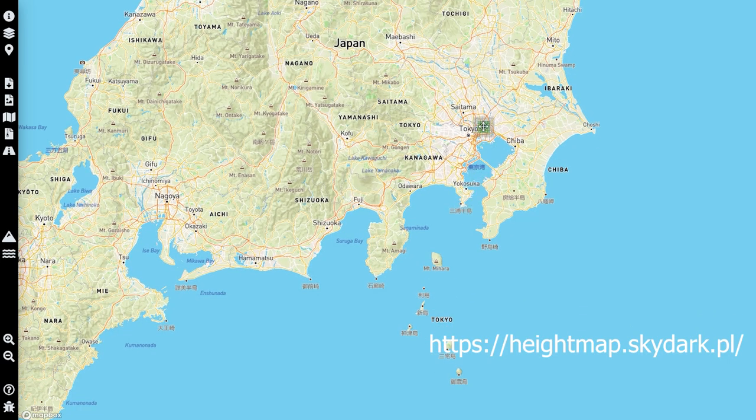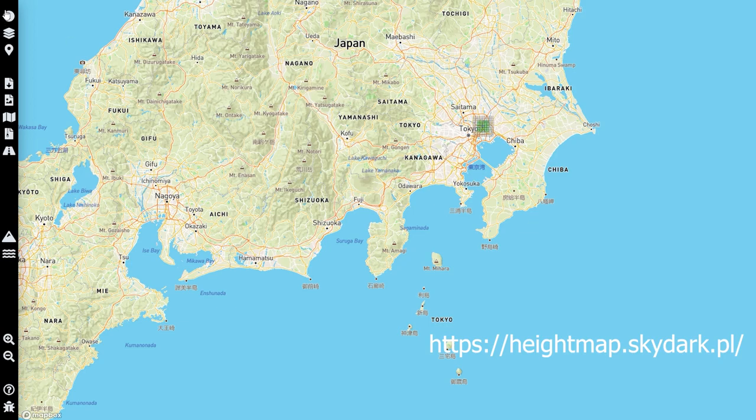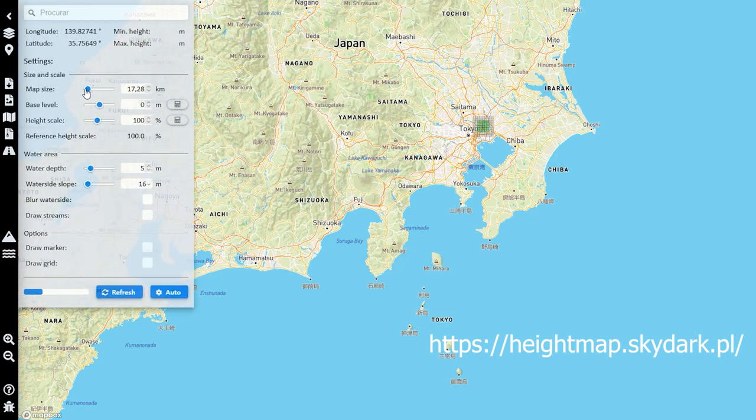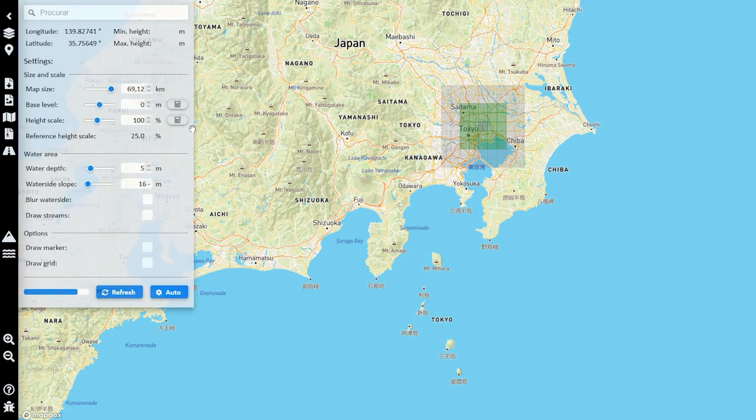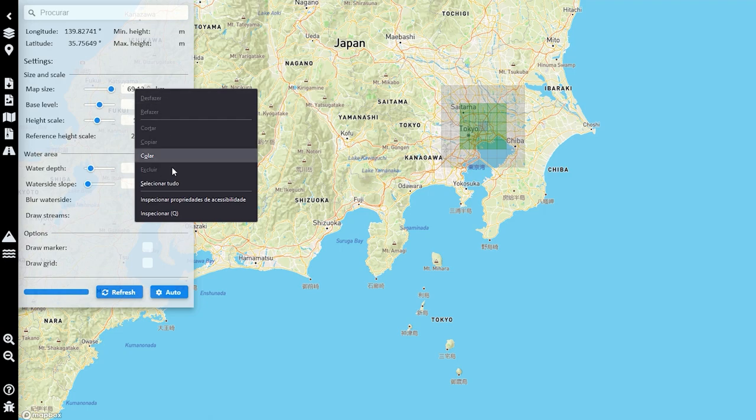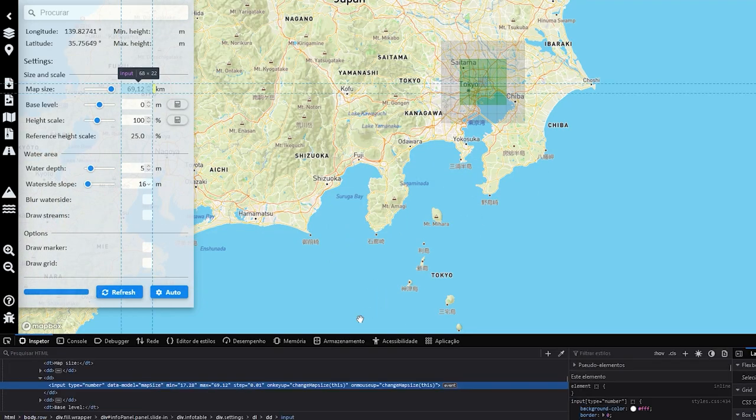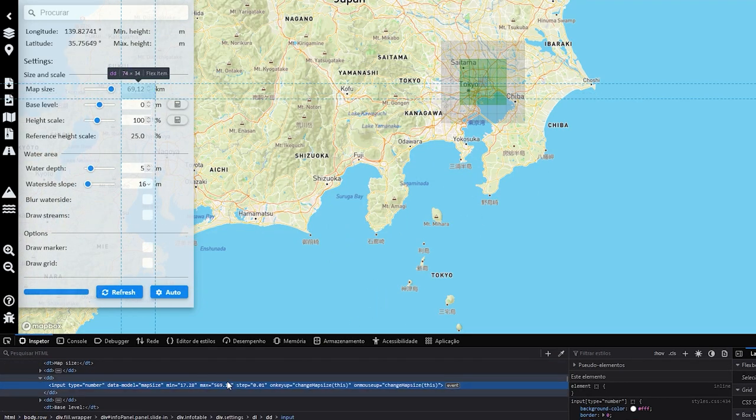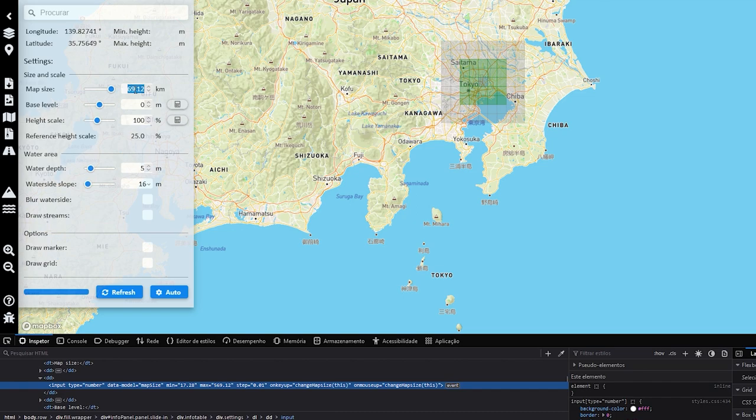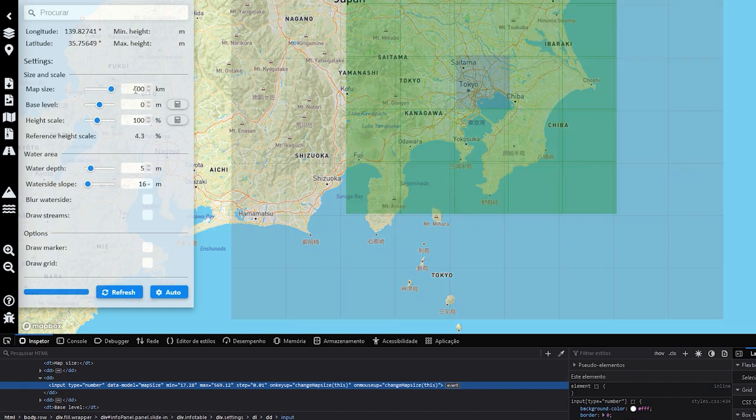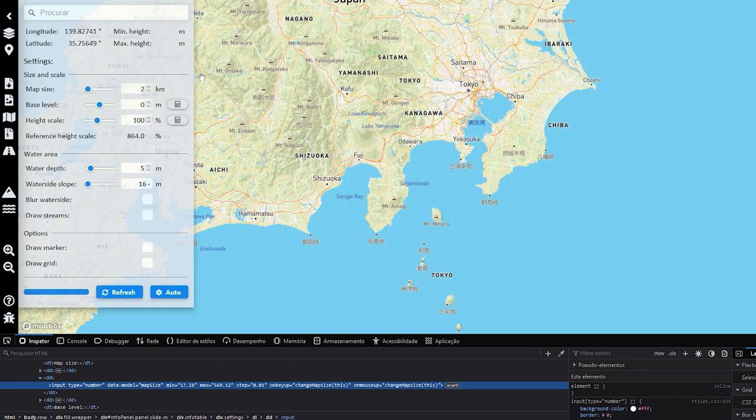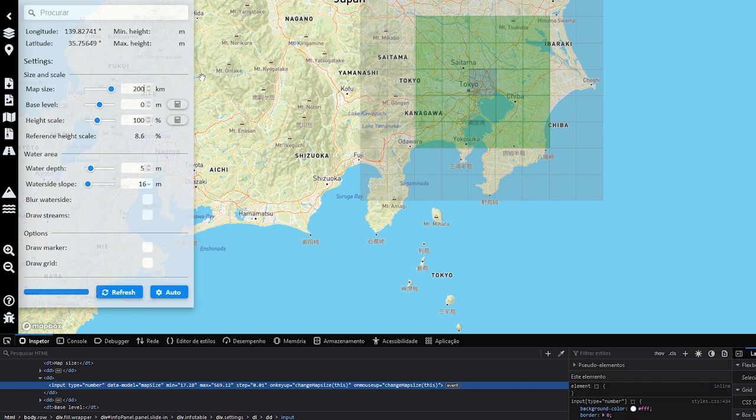So, I went to this site here and wanted to export the height map, but it has size limits. Luckily, I'm a web developer and I know some tricks. Using the browser's elements inspector, I changed the max property of this field and, there we go, I now can have a greater range.